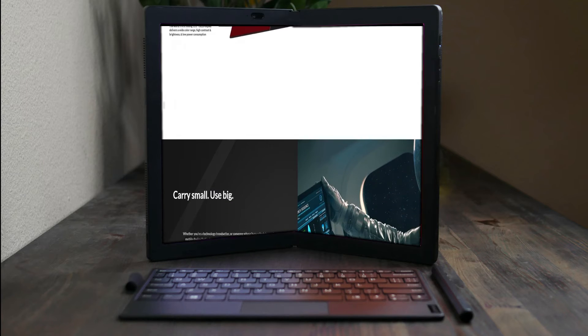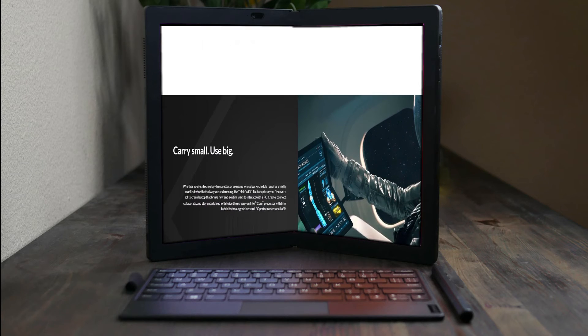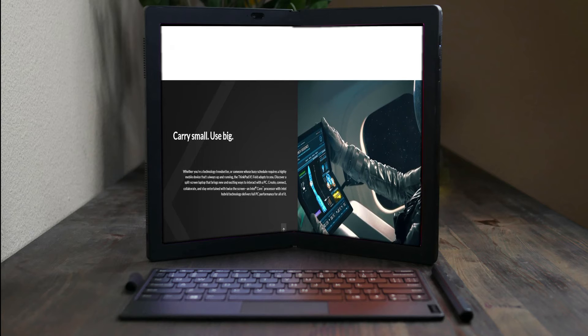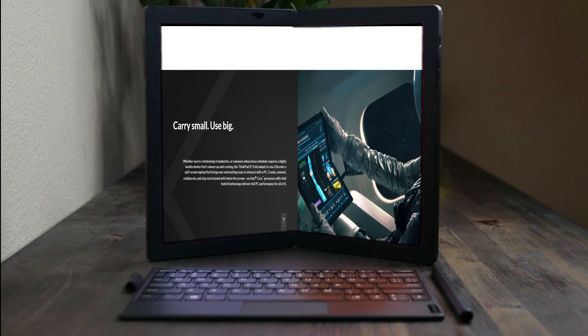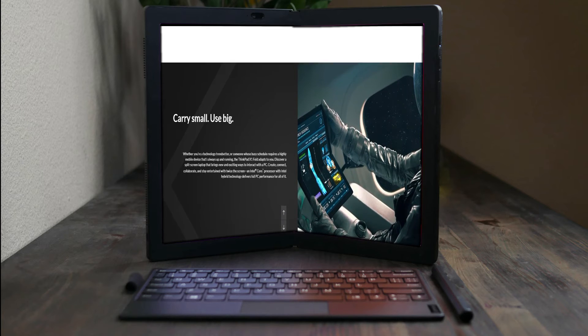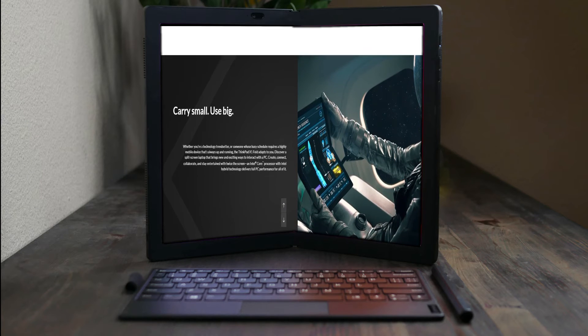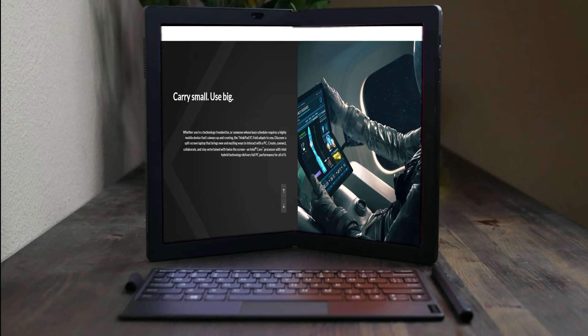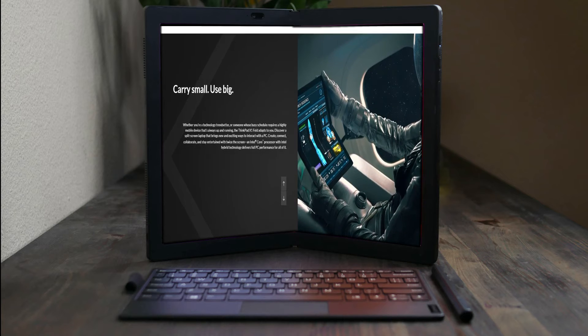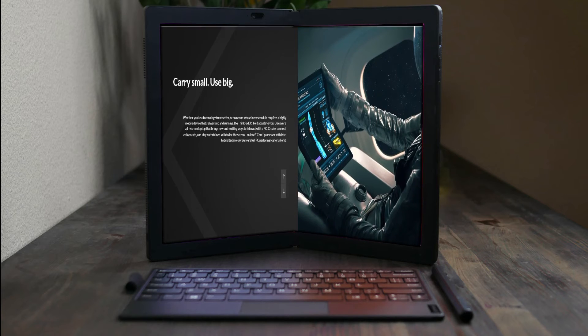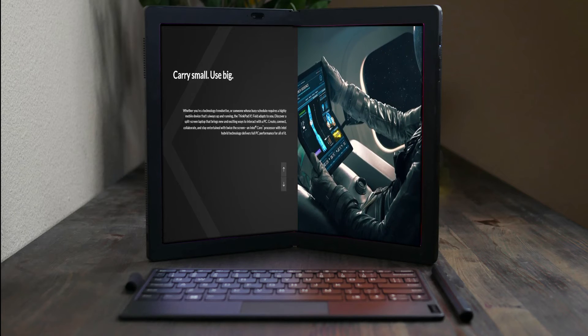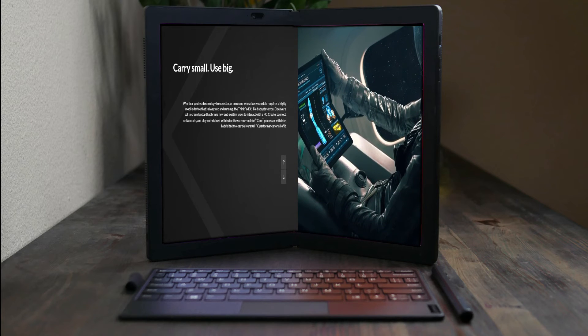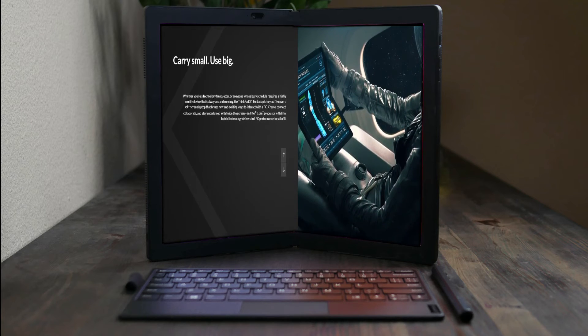Carry small, use big. Whether you're a technology trendsetter or someone whose busy schedule requires a highly mobile device that's always up and running, the ThinkPad X1 Fold adapts to you.